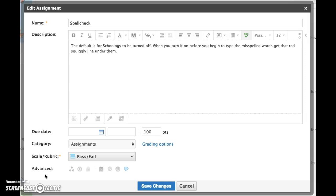Schoology is very good at catching words that are misspelled if you have it turned on before you begin. What I have found the problem to be is that if you have some text already in your assignment or your page and then turn spell check on, it doesn't catch the misspellings. It's not reliable that way so I definitely recommend you turn on spell check before you begin typing.